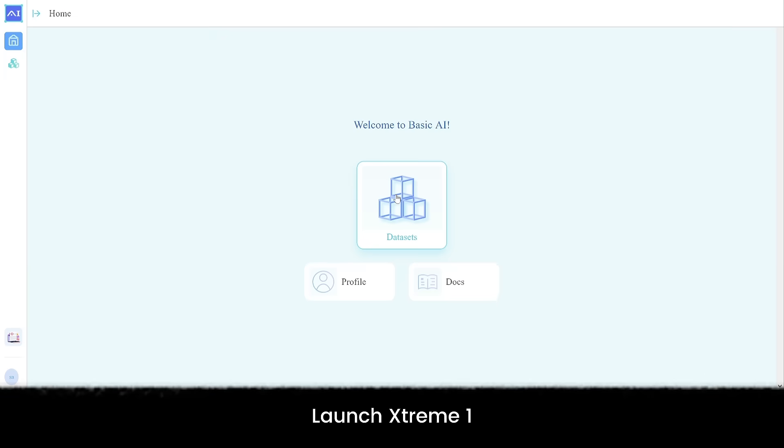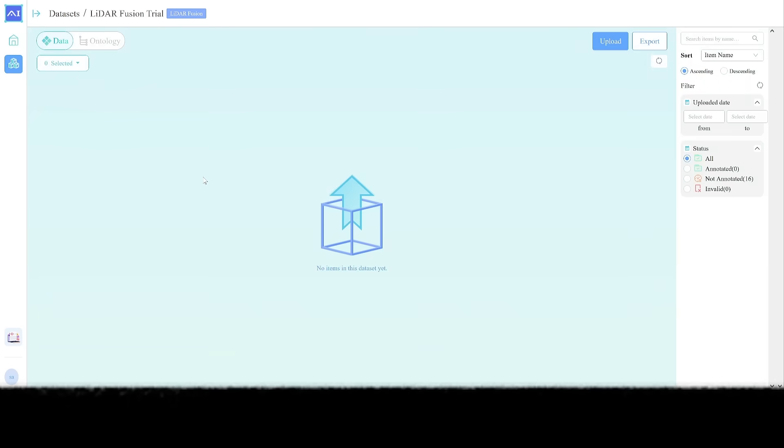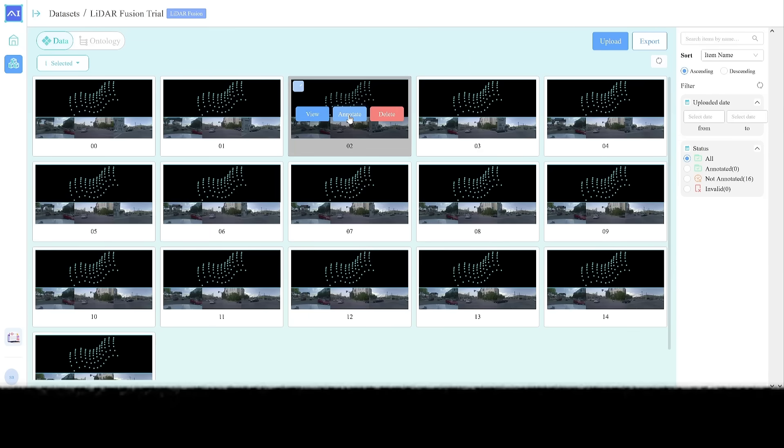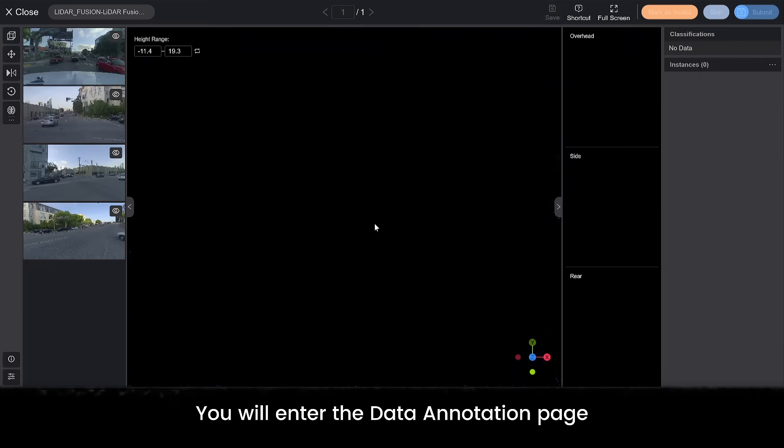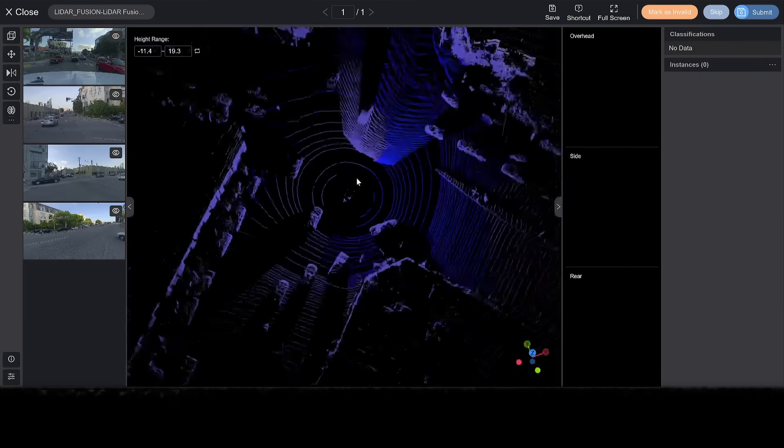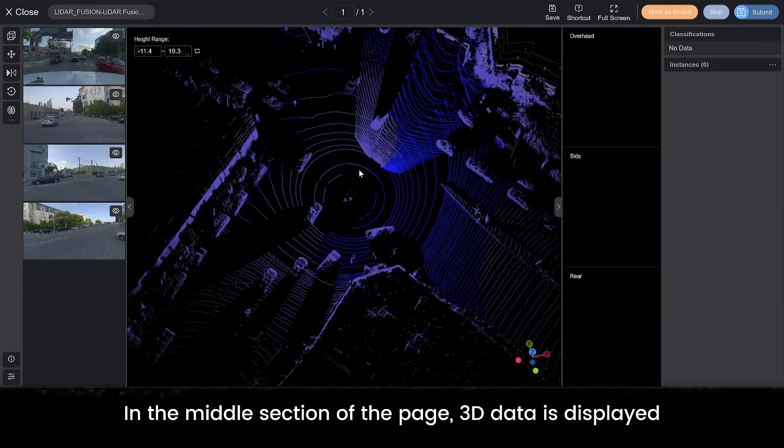Launch Xtreme 1. Enter the dataset page. Click Annotate. You will enter the data annotation page. In the middle section of the page, 3D data is displayed.